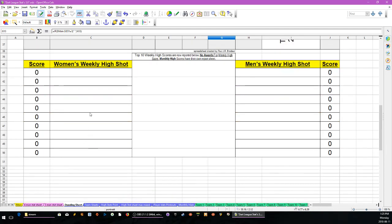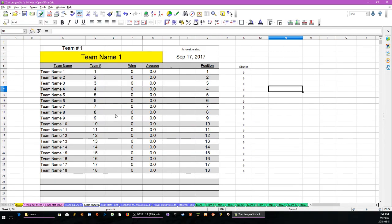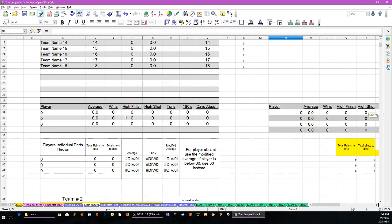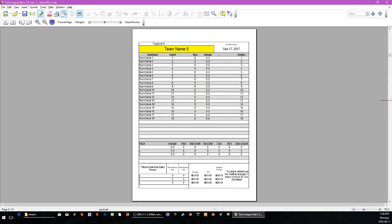Women's Weekly High Shot that week, Men's Weekly High Shot. These are printed on the back of the 4-man stat sheet that you record in your routing. This will disappear if you don't use absences, and this will disappear if you don't use modified average for players absent. It only shows 3 players here, but it will show 4 players, up to 24 teams. You just print whatever teams you want.